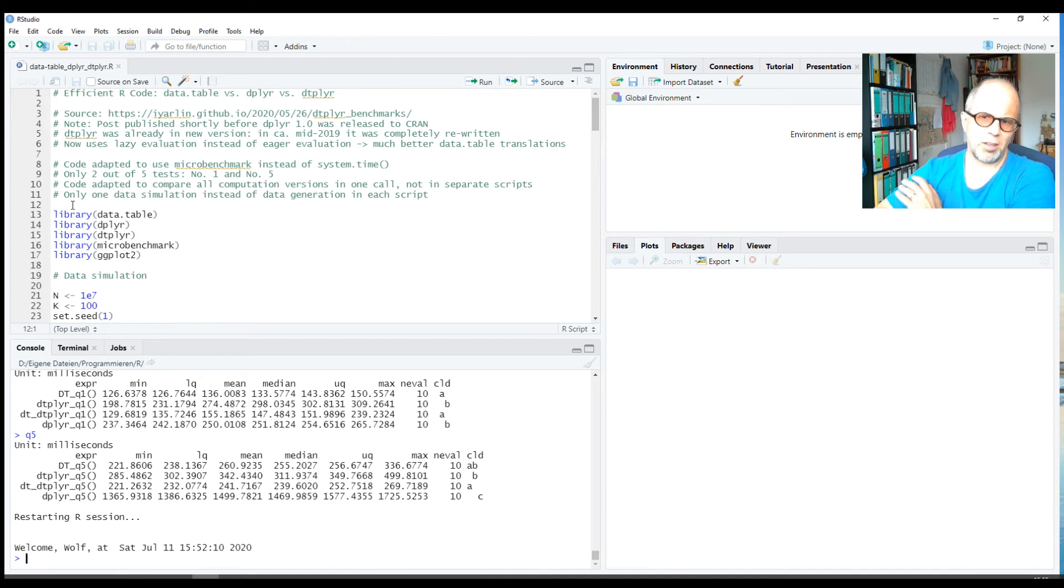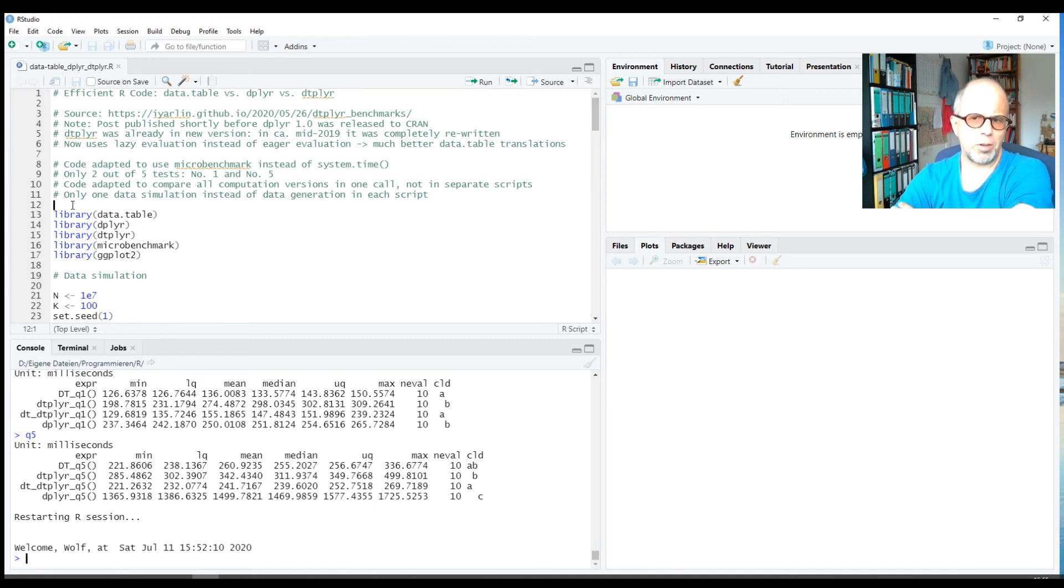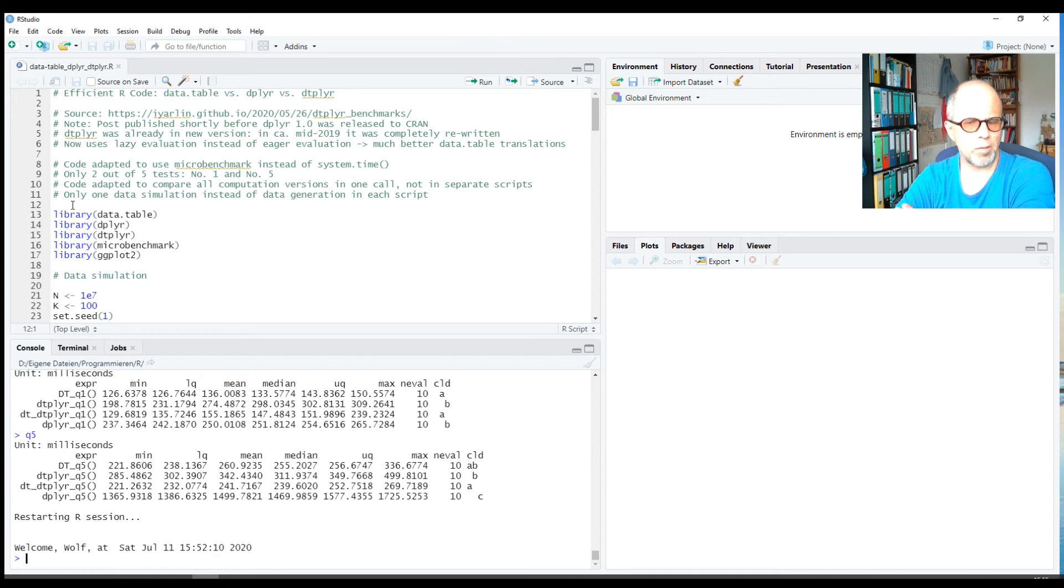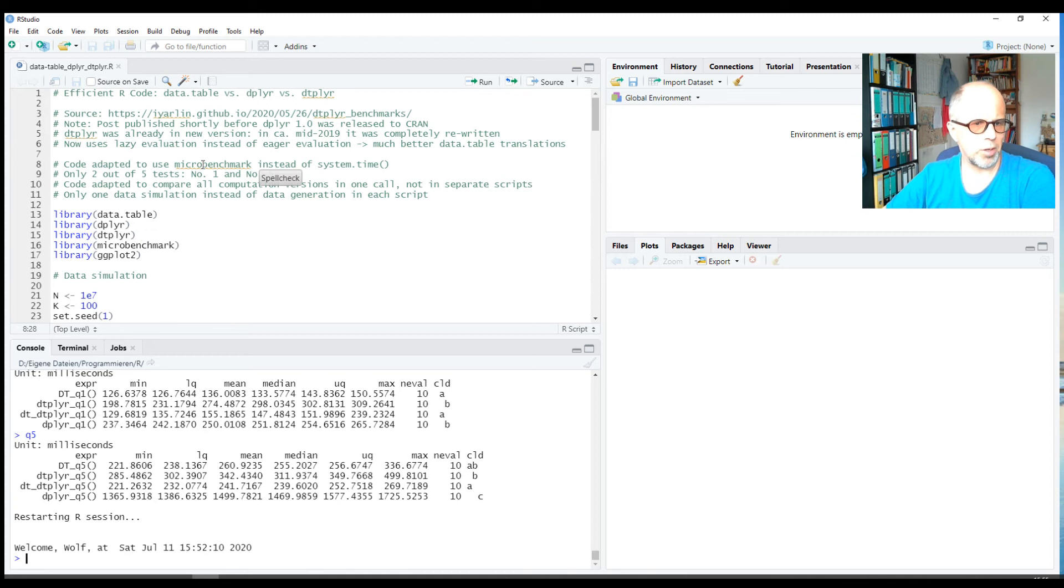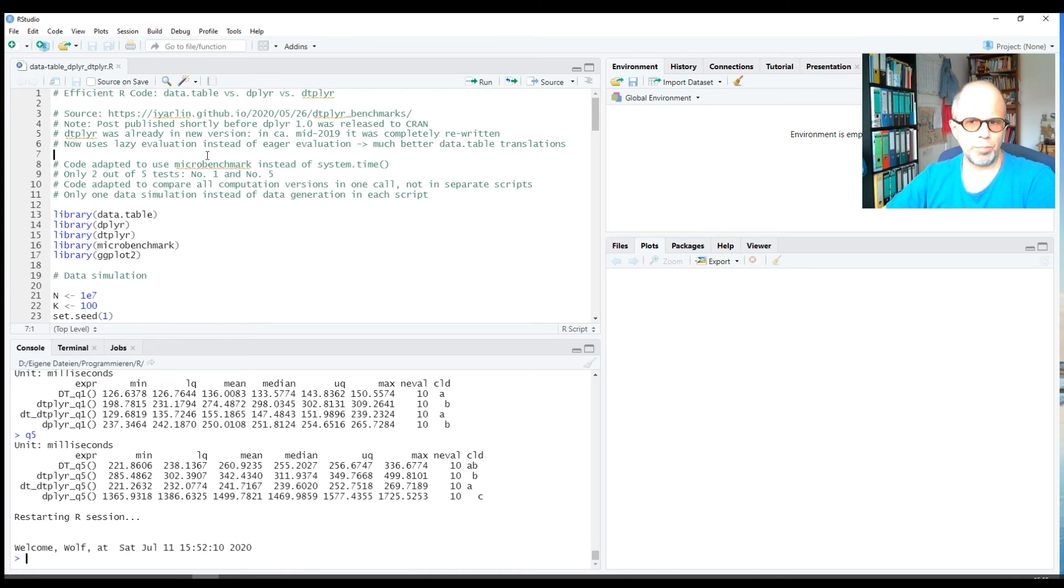Another finding is that I wouldn't rely on a single measurement. In the original blog post, there were two system.time calls for each task. I think two might still be not enough because you can have quite some outliers, so we will do 10 runs for each task. The microbenchmark package makes that easy because the number of runs is a parameter and you don't have to manually rewrite the calls.